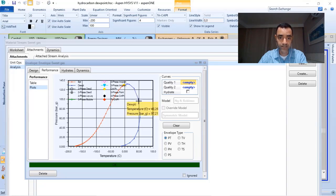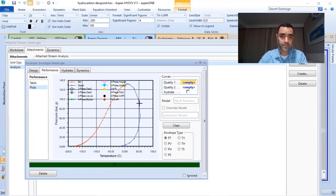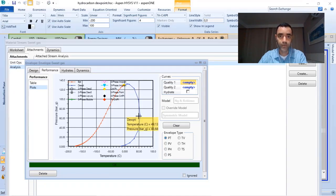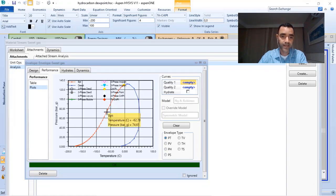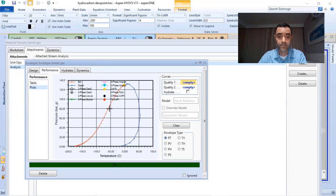My blue line is the dew point, because any temperature that I decrease from this line, I will have liquid from my gas. I have the red line that represents the bubble point.